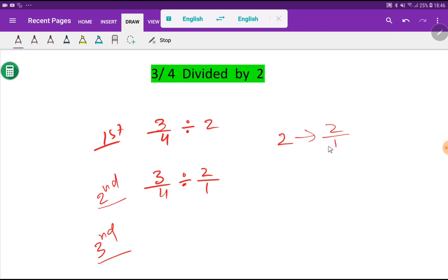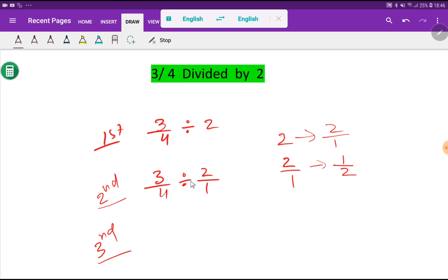Look at here. Here, 2 by 1 is a fraction and the reciprocal fraction of 2 by 1 is 1 by 2. The reciprocal fraction of 2 by 1 equal to 1 by 2. What do you mean by division? Division means the multiplication by the reciprocal fraction. That is, 3 by 4 multiplication reciprocal fraction — that is, 1 by 2.